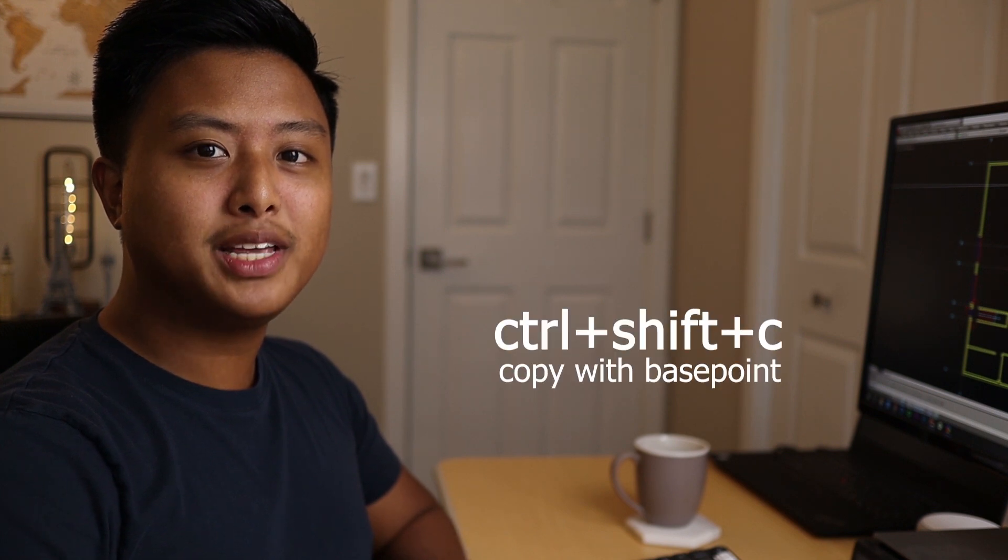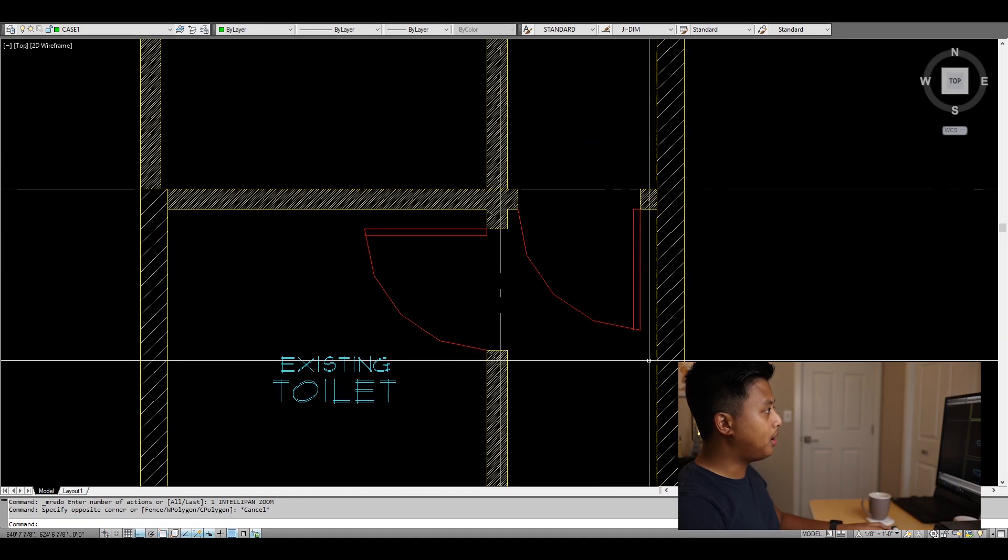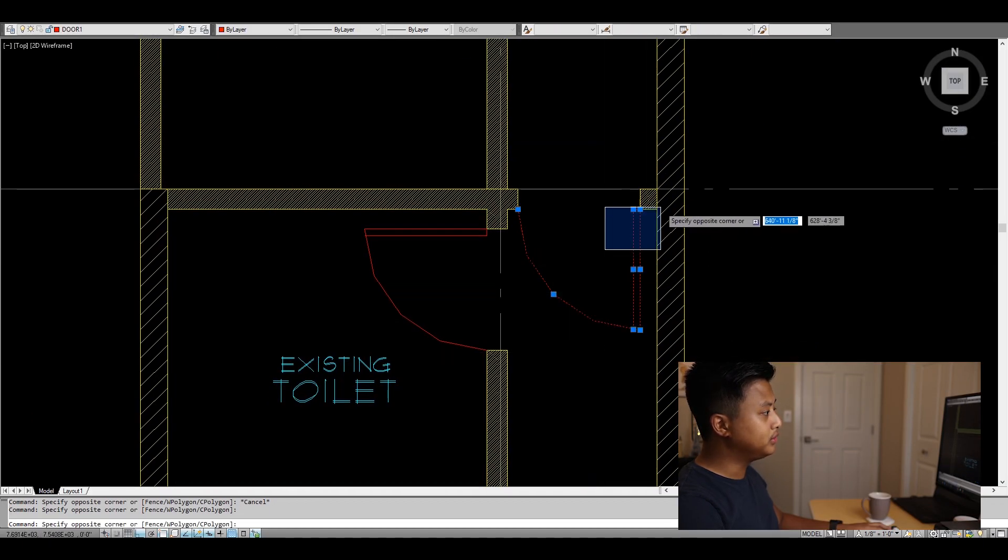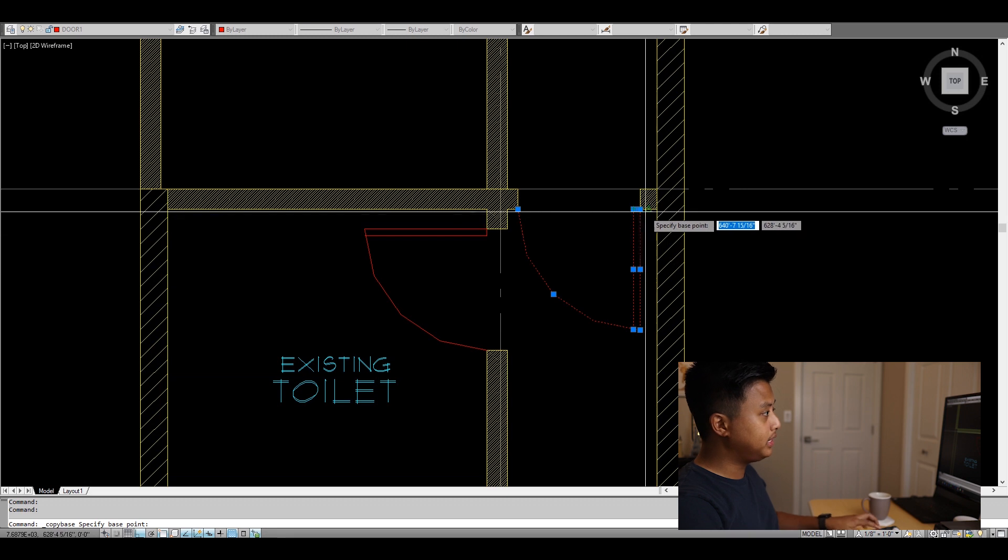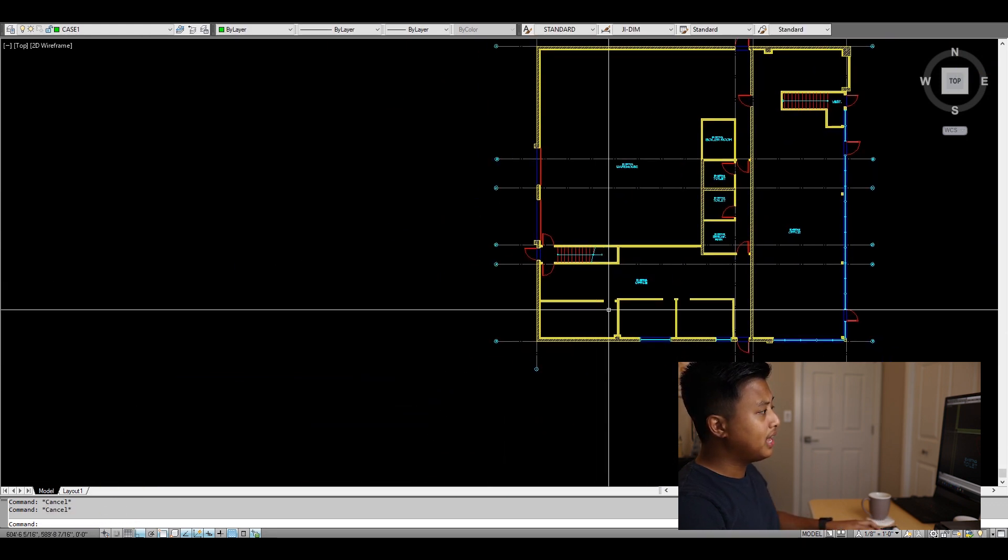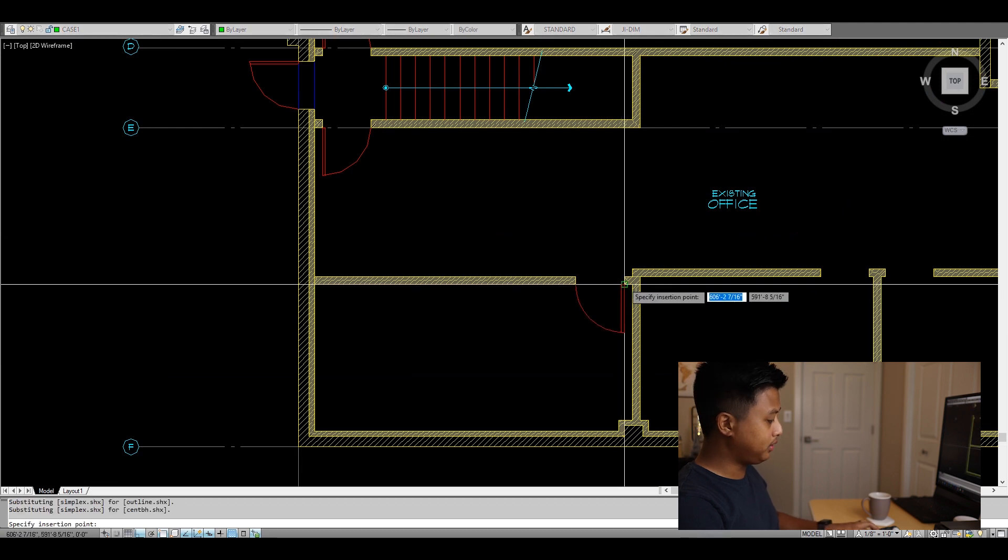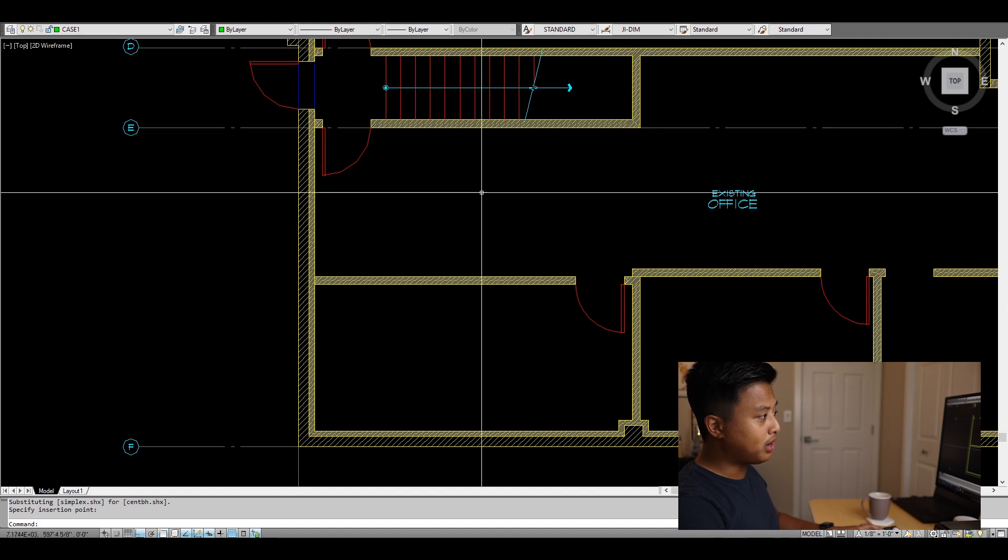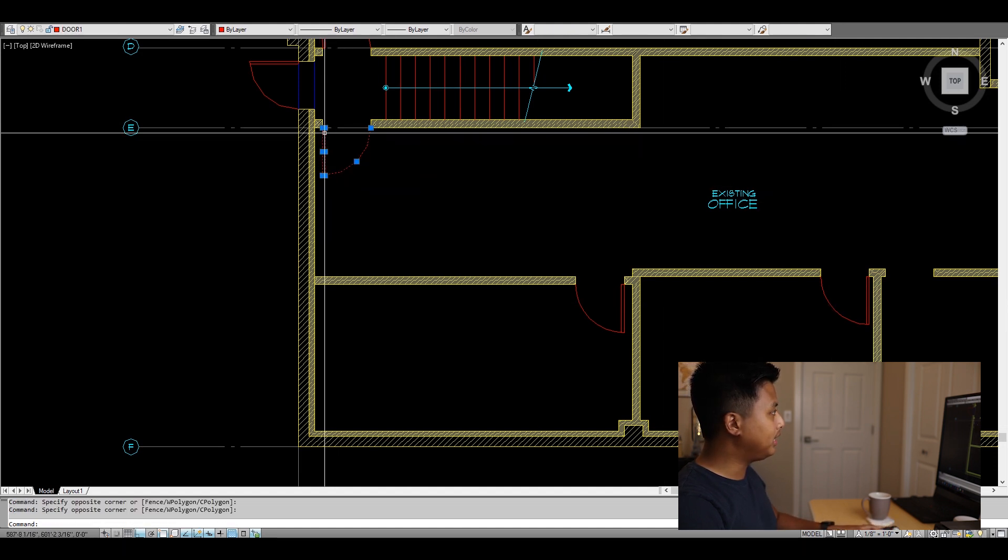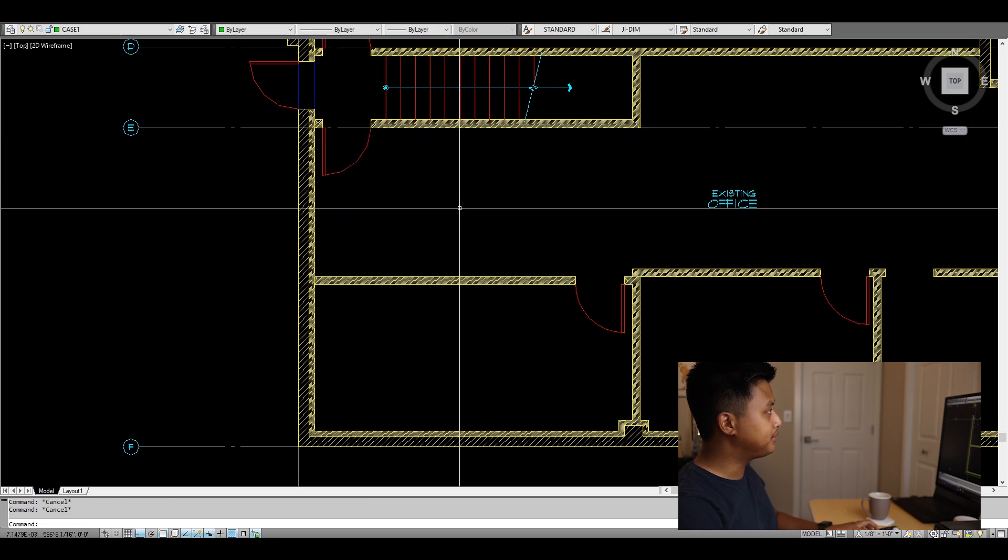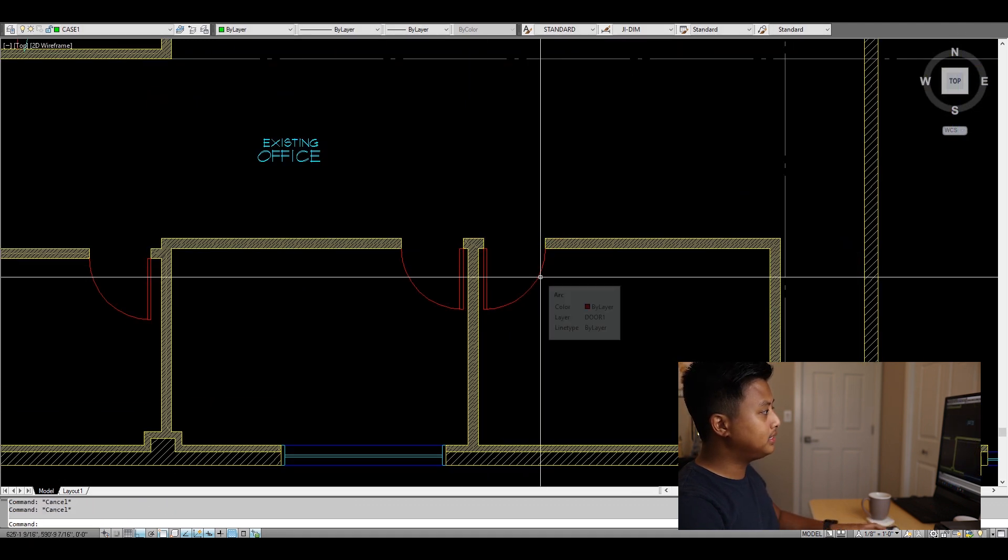The first command is called Copy with Base Point, and this allows you to copy elements using a specific point. Say I want to copy this door. All I have to do is select the element and hit Control Shift C, pick a certain point, and then I can hit Control V for paste and click where I want it copied. I'll do the same for this door: Control Shift C, then Control V, and there you have it.